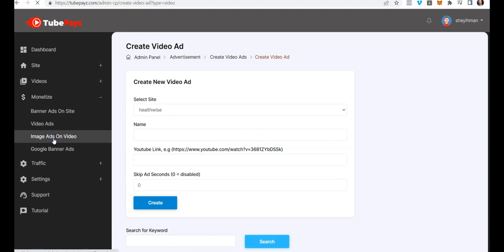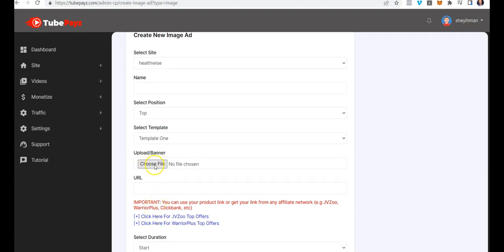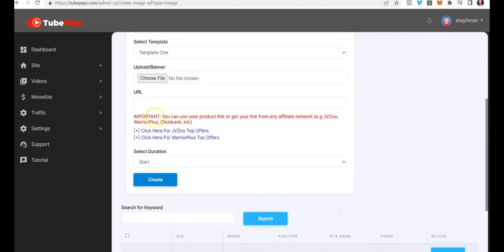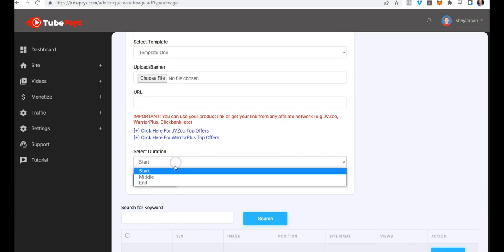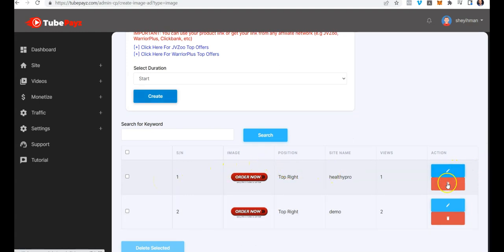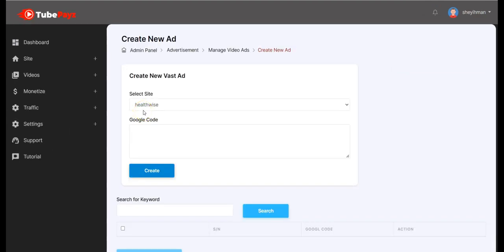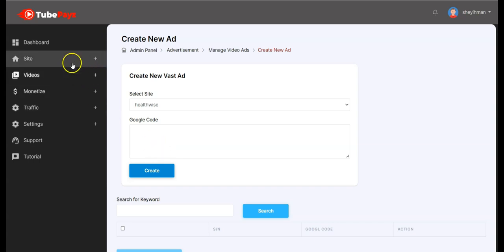We also have image ads on video, which follows a similar procedure: select the site, the position, the template, and optionally upload your own image. Set the URL and specify when the ad should show — at the beginning, middle, or end — then click create. We also have Google banner ads, which lets you serve ads on your TubePaySites site by pasting your Google ad code and clicking create.